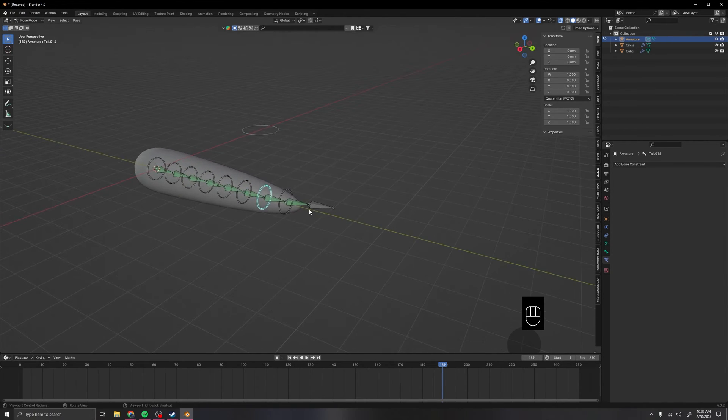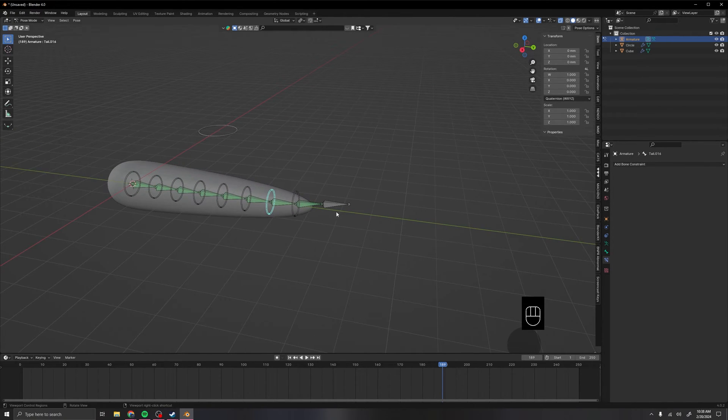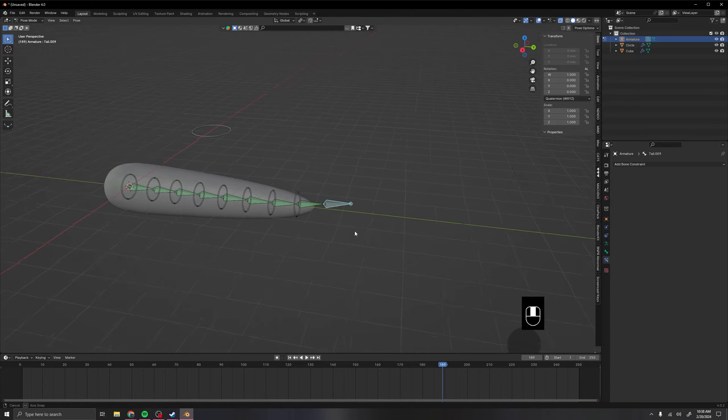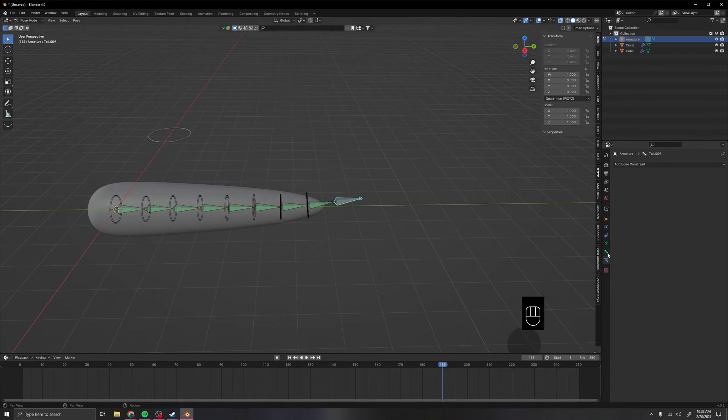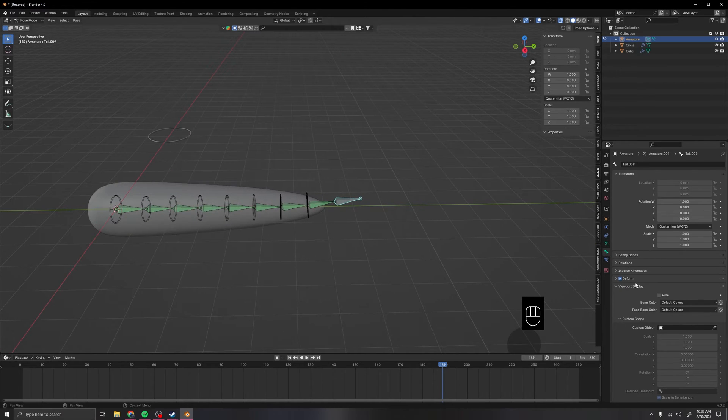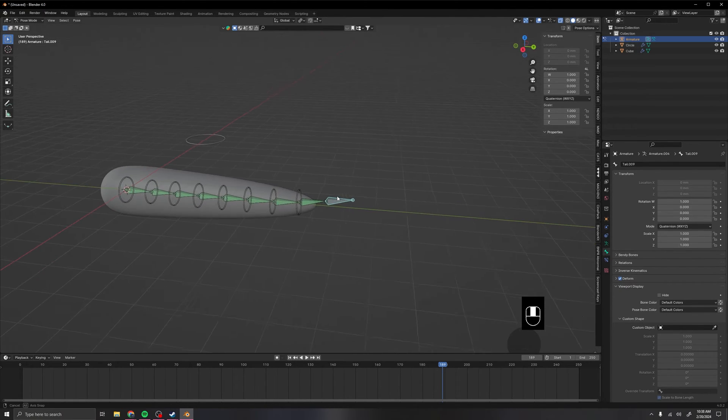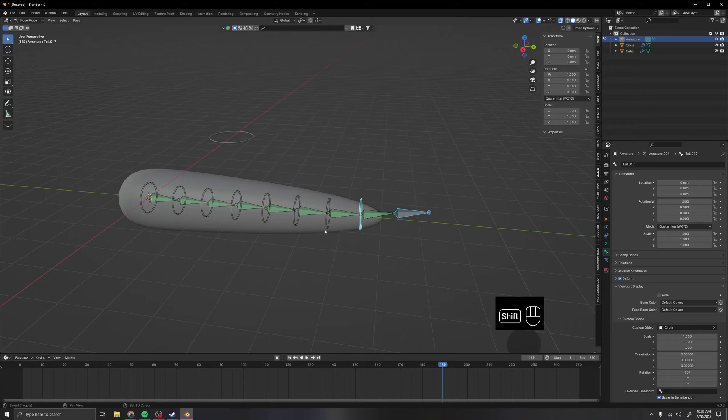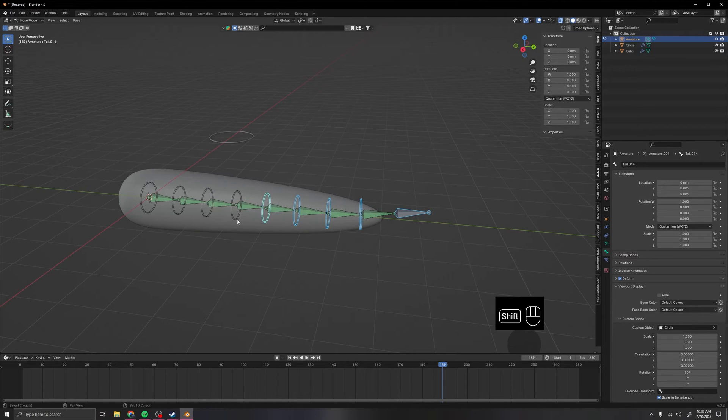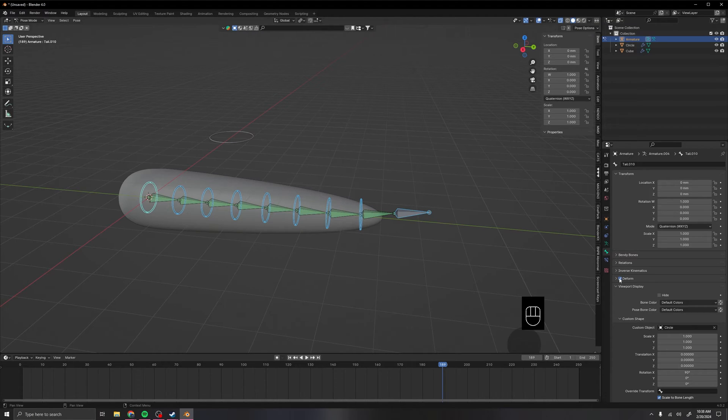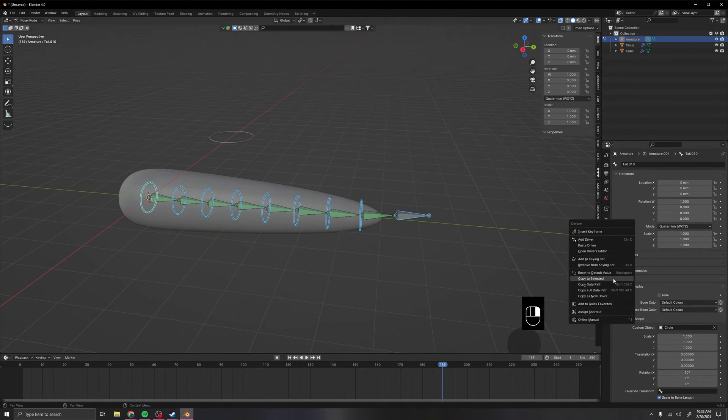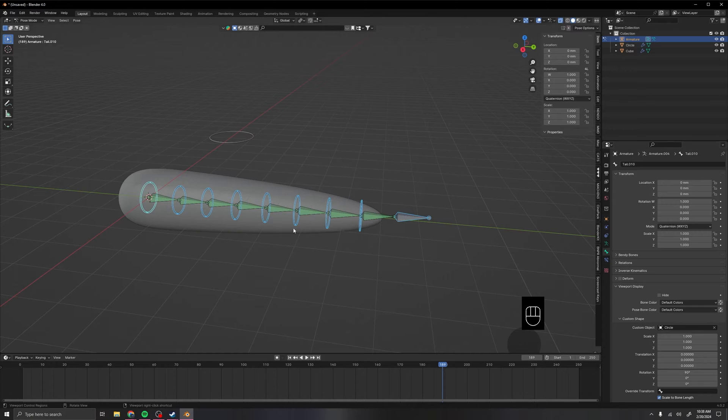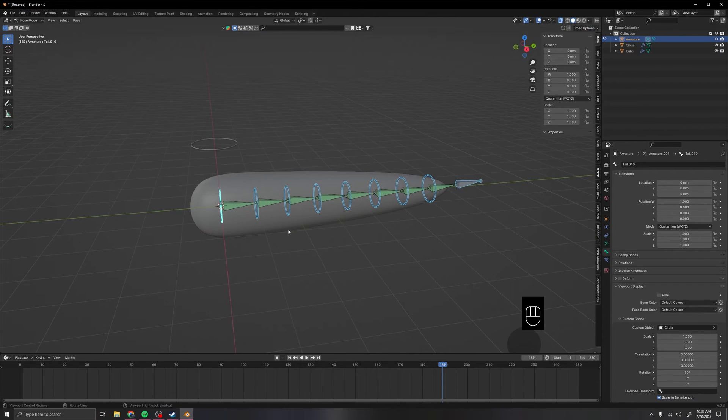So now we need to get rid of all the deforming. Like the bones that aren't gonna be deforming anything. So select all of those. Just shift select all these circles and that end tip. Because the tip won't do anything. Then you can click, uncheck the deform. Then we can again right click on that copy to selected. Now they all don't have the deform on them.